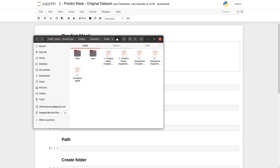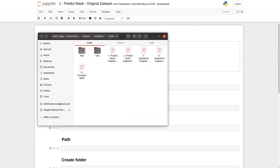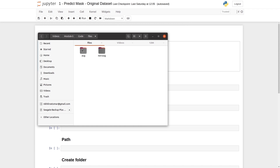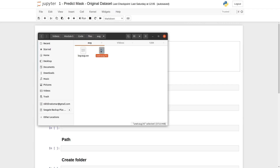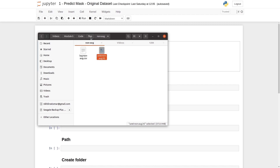Before moving on to coding, let's look at some datasets and folders. We have the files folder here, which stores the log file and the weights file. Inside this folder, we have two more subfolders. 'Aug' refers to augmented, and 'non-aug' refers to non-augmented, or the original dataset. In the aug folder, we have log and weights files. When the UNET is trained on the augmented dataset, it generates a log file and weights file. The second folder, non-aug, contains the CSV file and the weights file, generated when the model is trained on the original dataset.